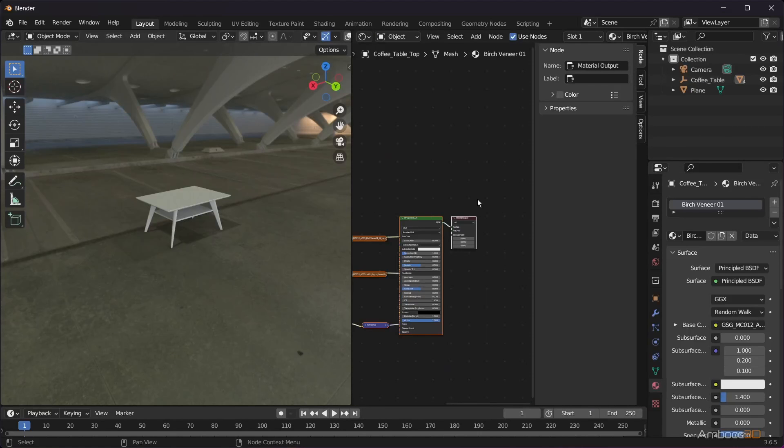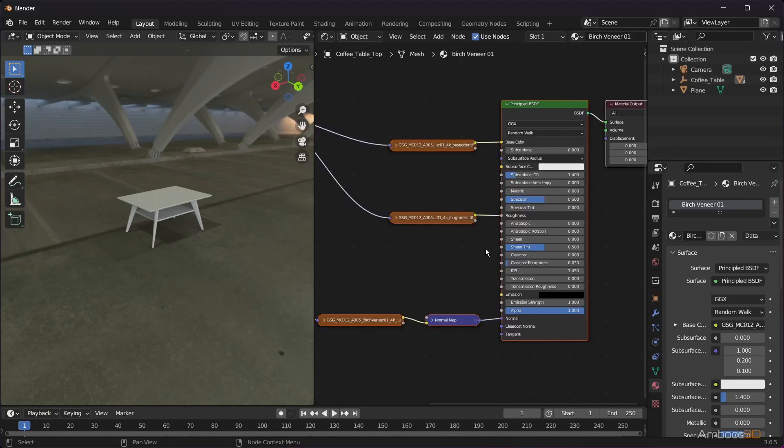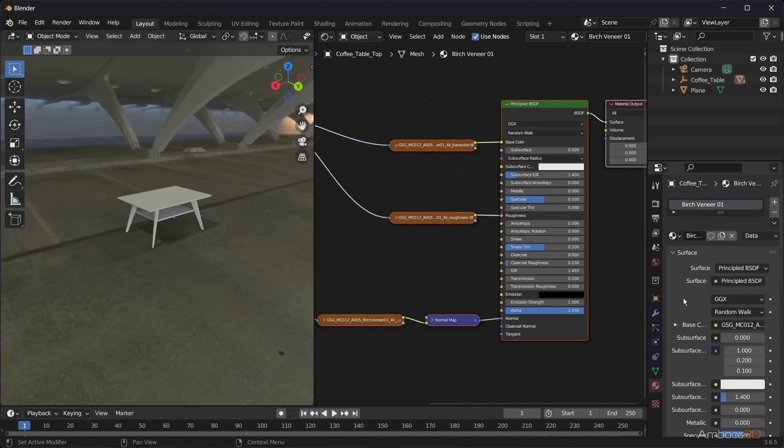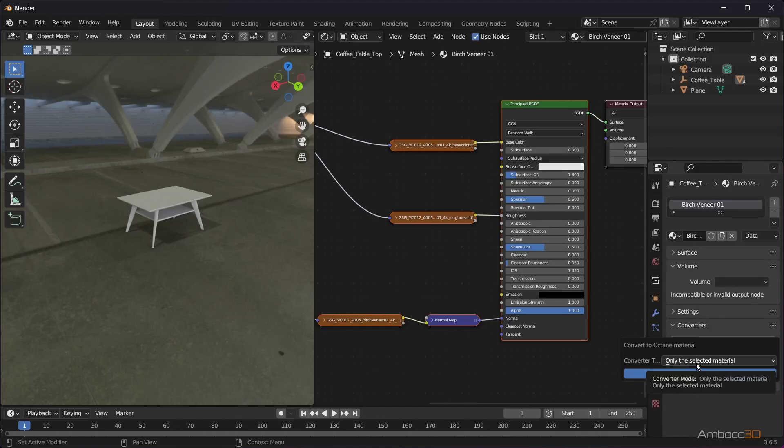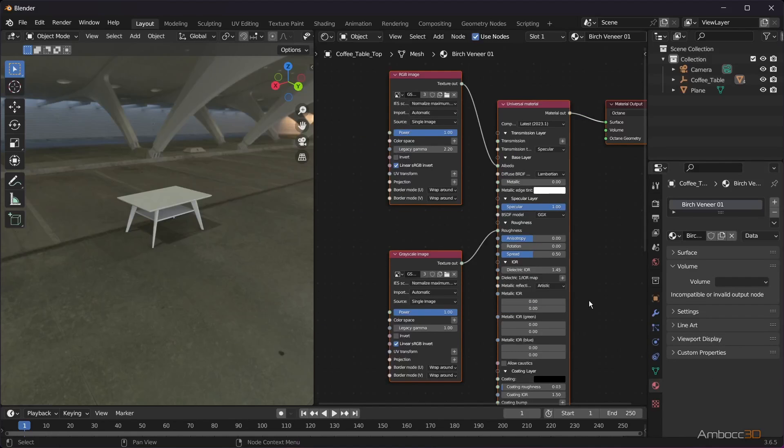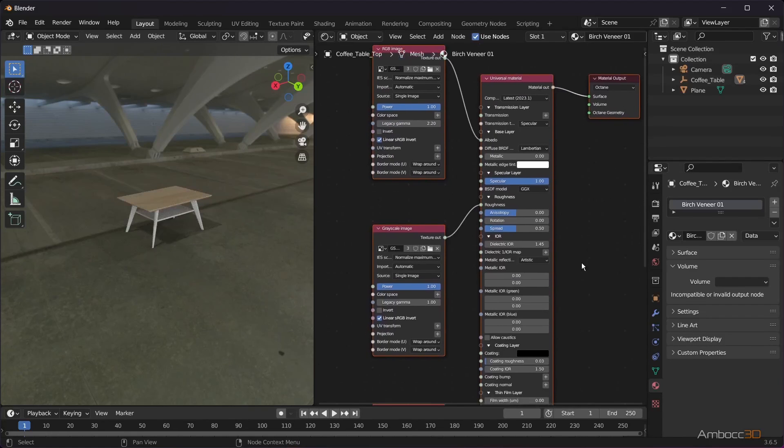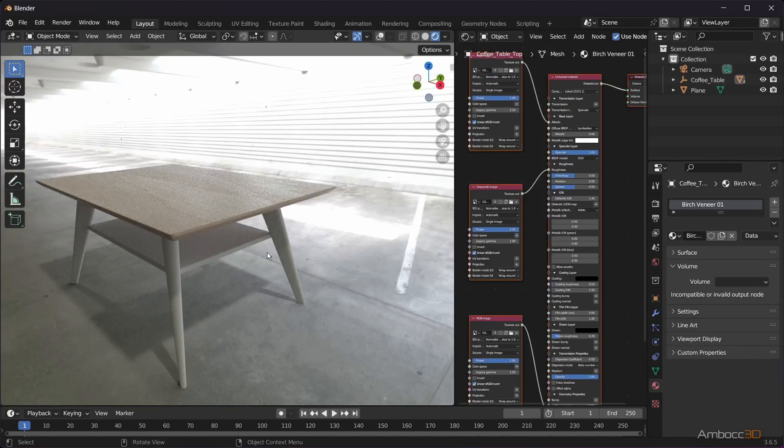So we'll now convert it to work with Octane. Scroll down to Converter. Expand it. Leave the default and click OK. You should now see the material applied to the mesh.